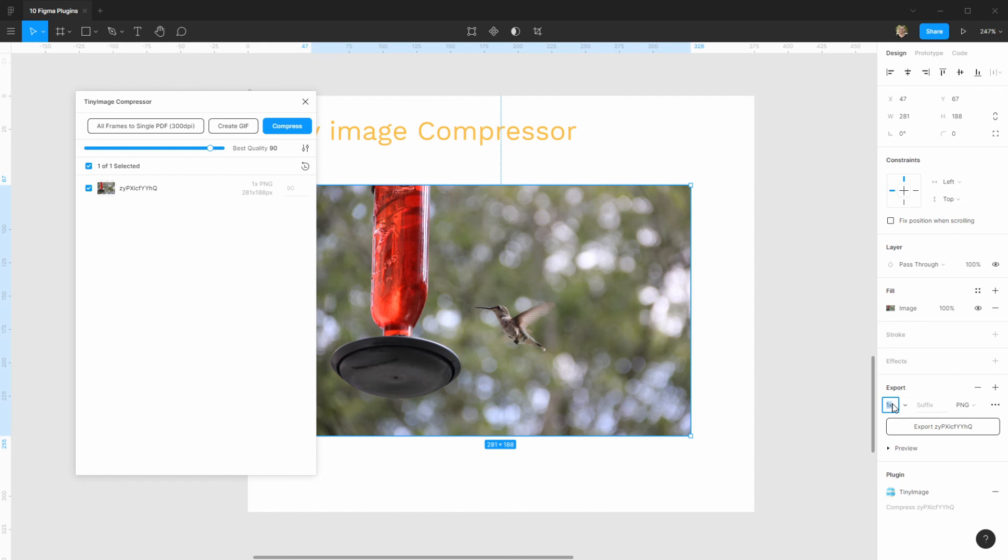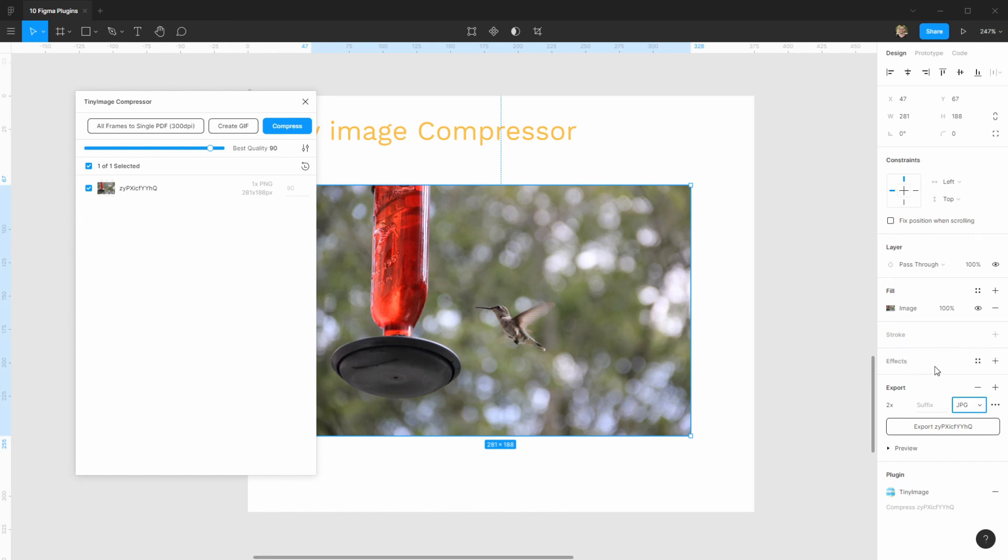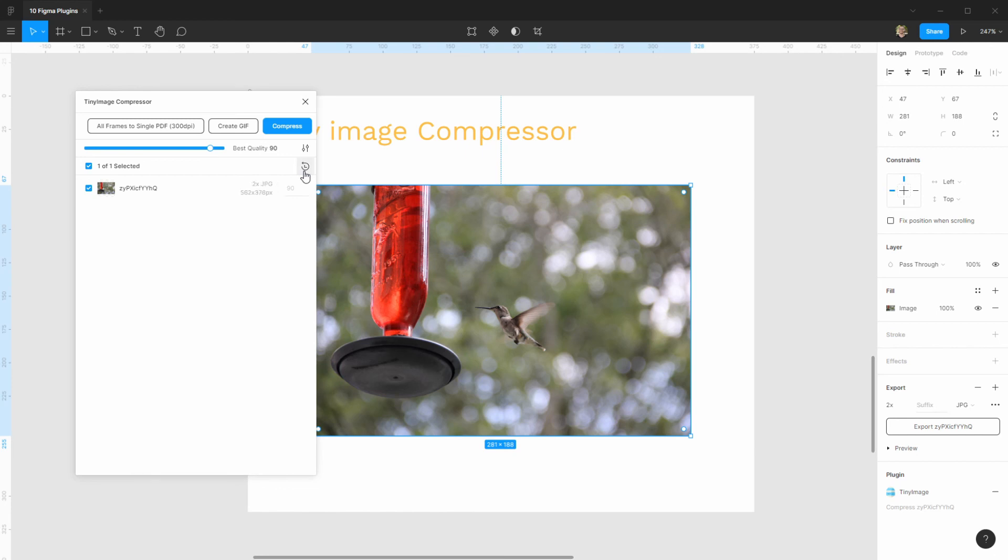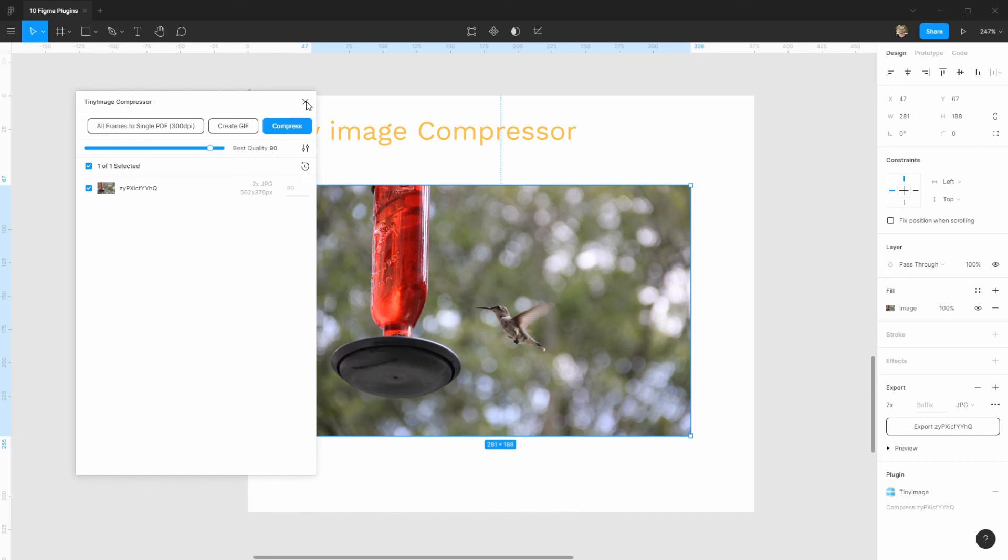Now, there's one thing that you should know here, that these settings here are going to be inherited from here. So, if I want to say, let's say I want to change it to 2x and I want to export a JPG, you have to refresh it here. Alright, see, 2x. And then compress. Simple as that.